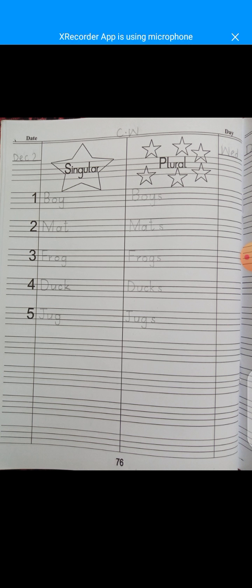To make singulars and plurals, we will add 'S' with the single word and it will become a plural. Like you can see in our today's work: here is a boy, and they have added S with boy and it has become boys. It is a plural now — more than one boy. So singular is boy and plural is boys.